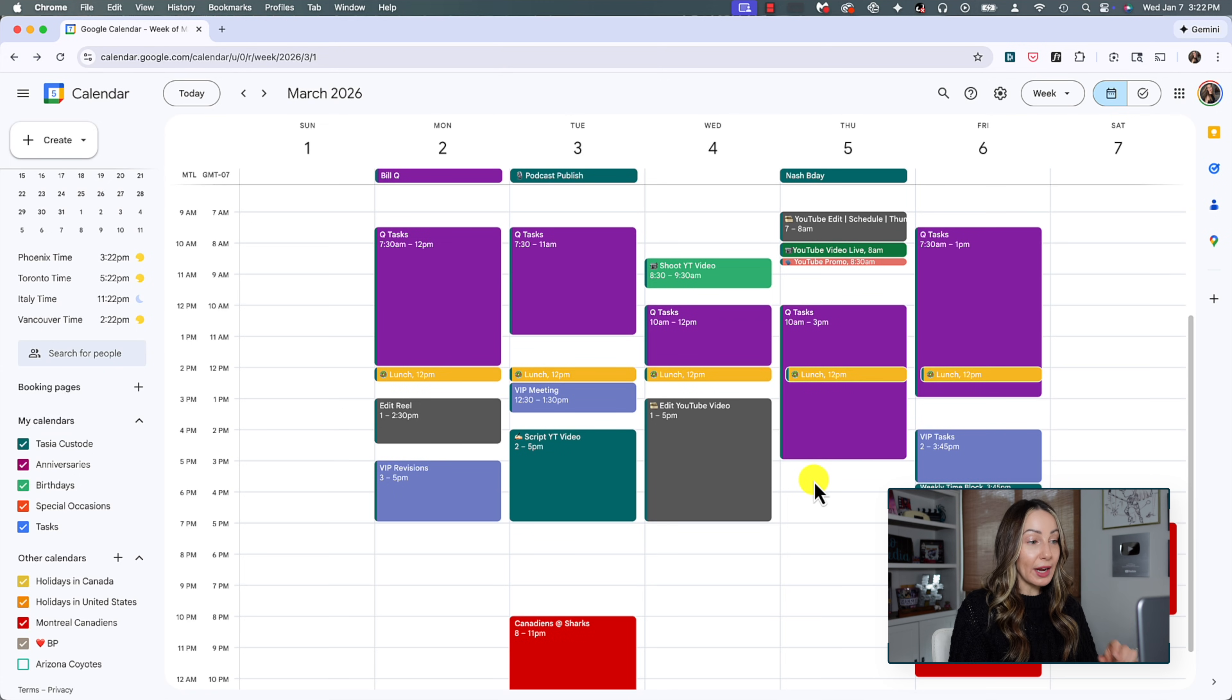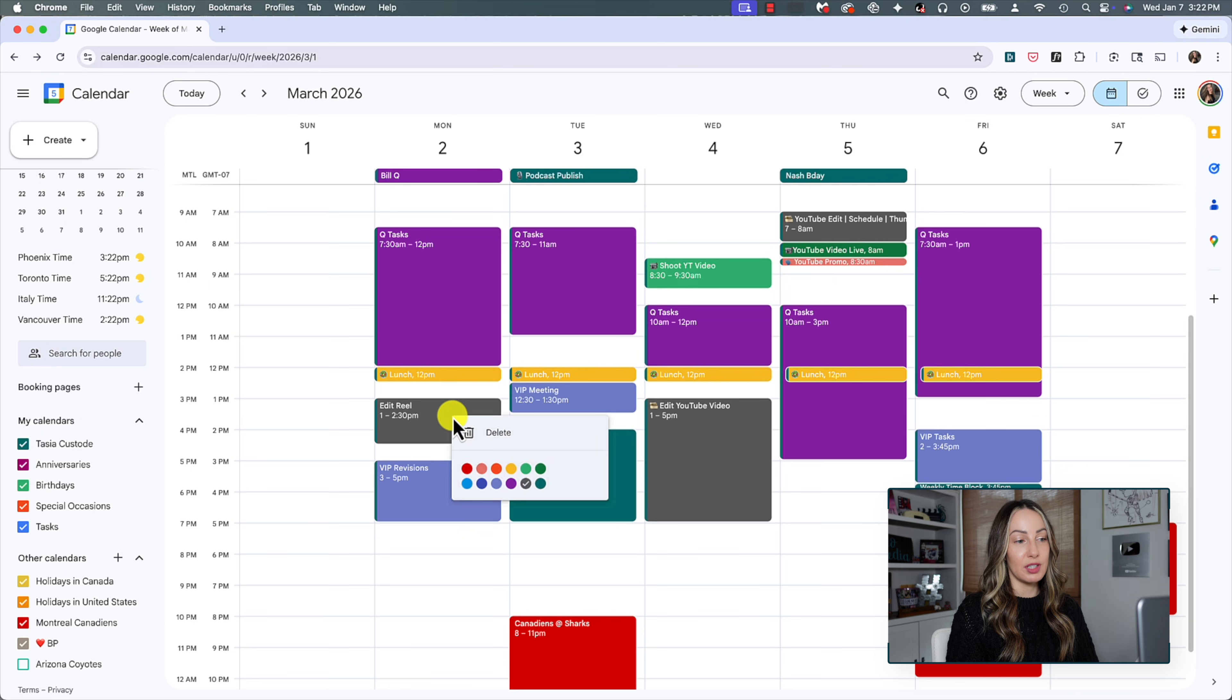So is it by client, per project, per task, whatever works for you is what you can do here. And you can also change the color of an event after it's made as well. So simply right click on the event and pick your desired color.